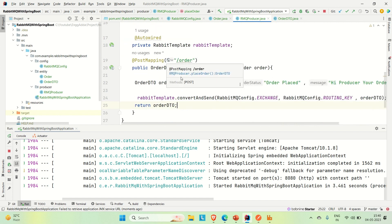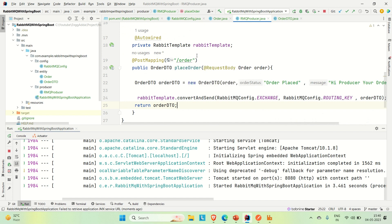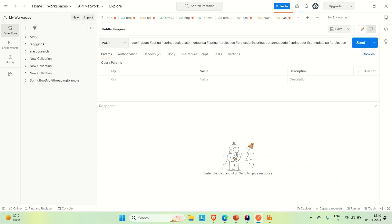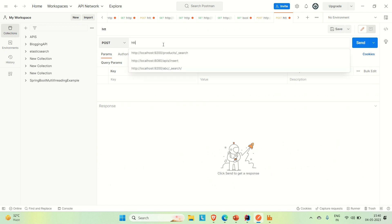In order to hit this API and produce some messages, we need to go to Postman and try sending the order as a request body. So let me go to Postman and create the request.